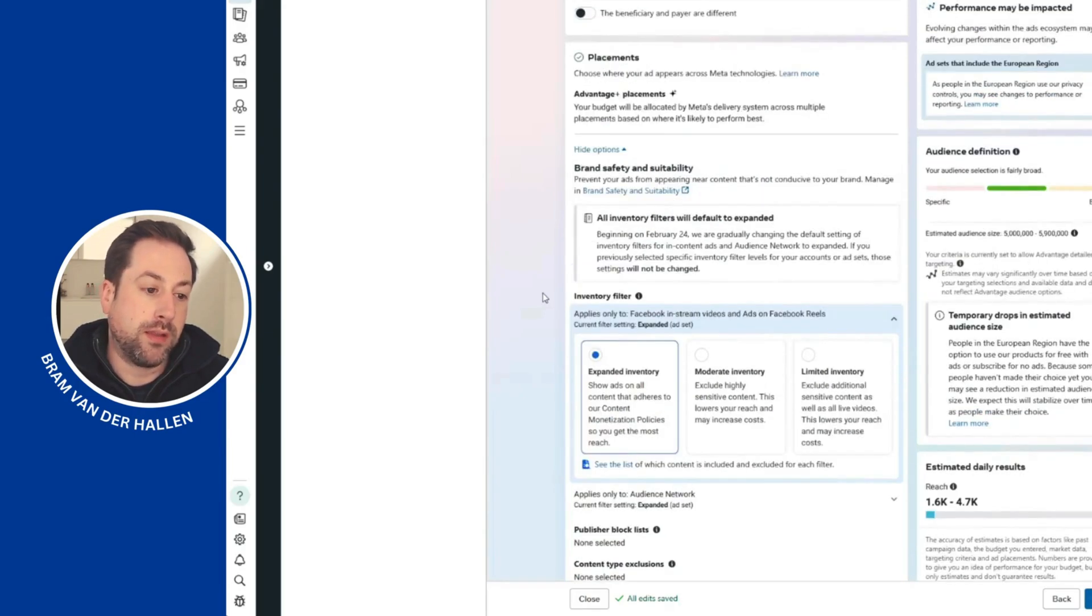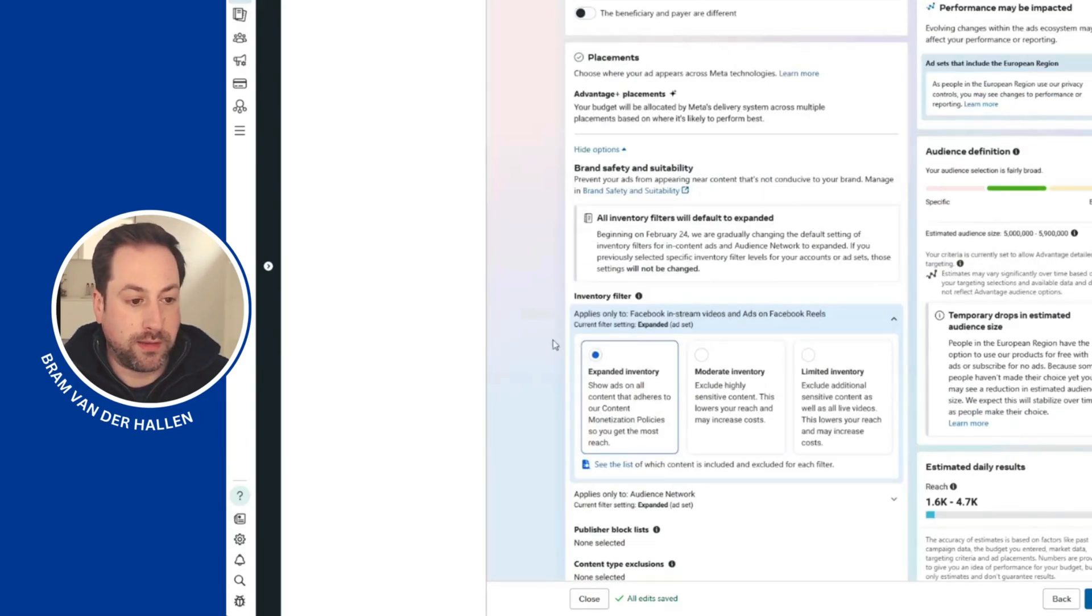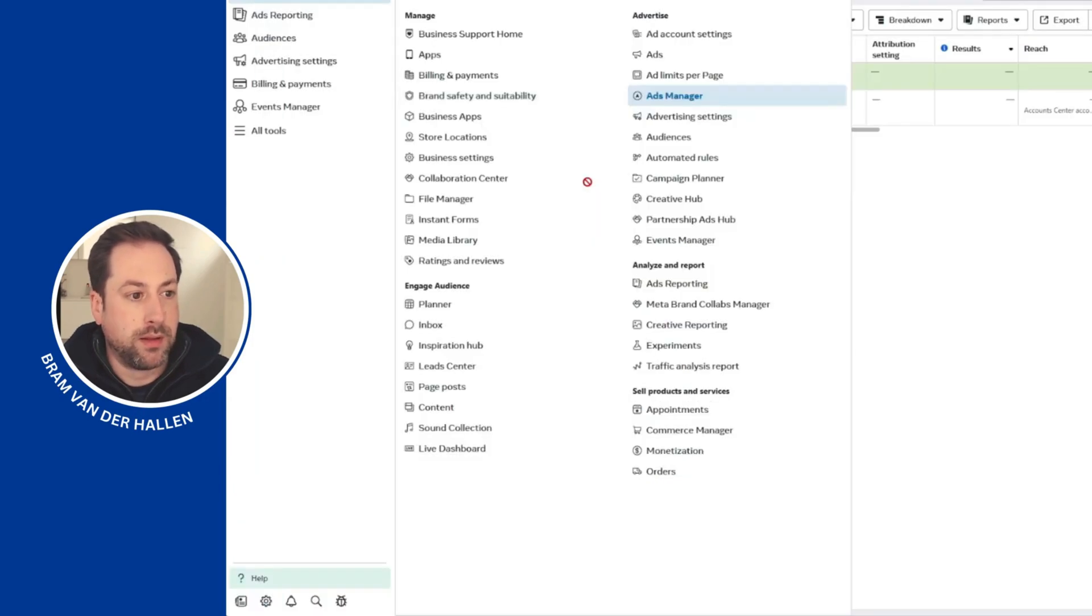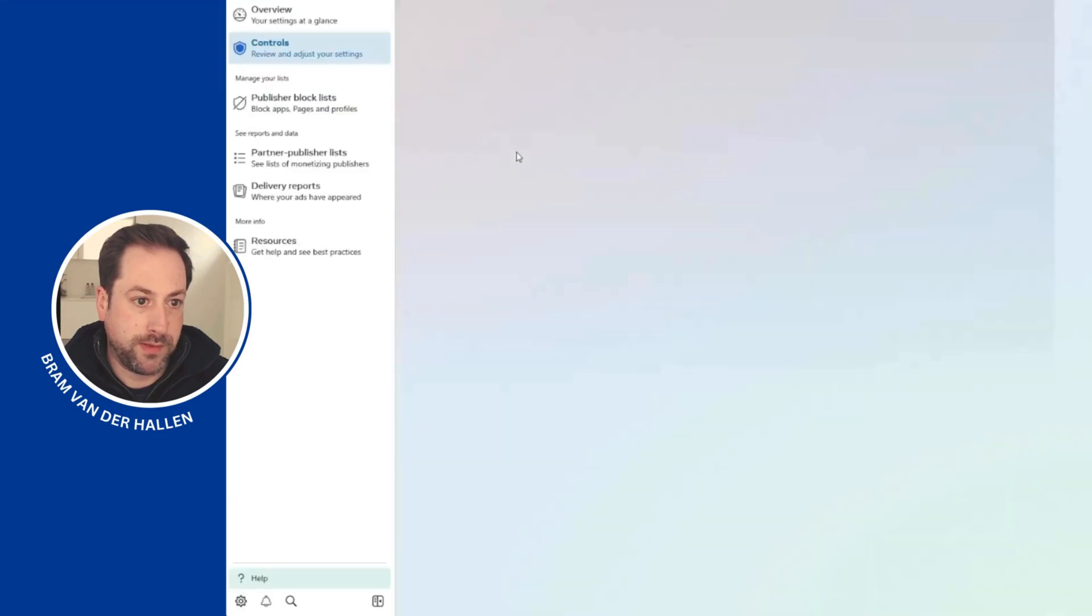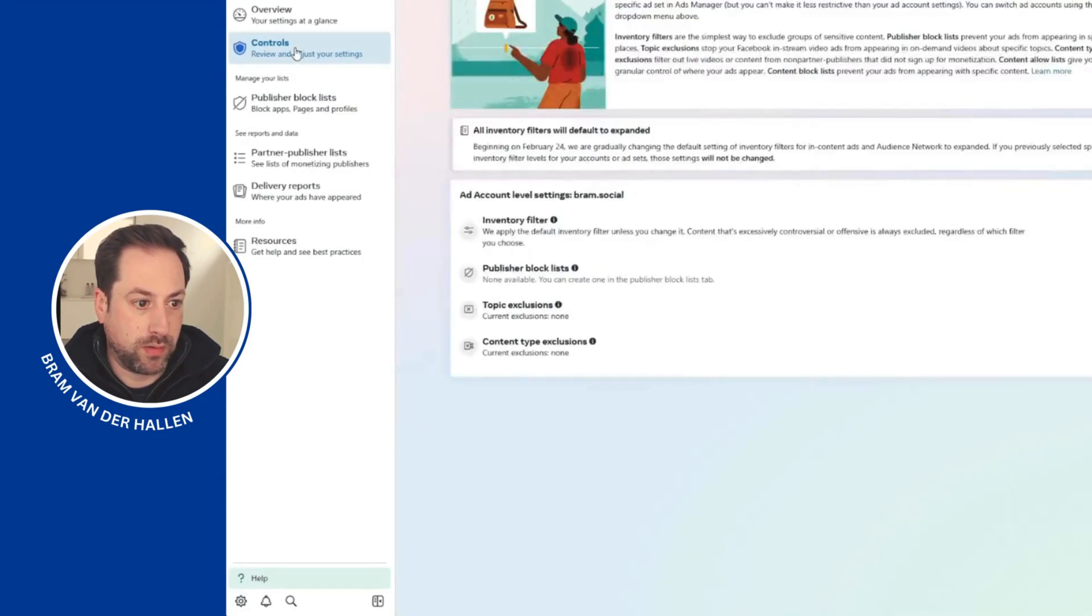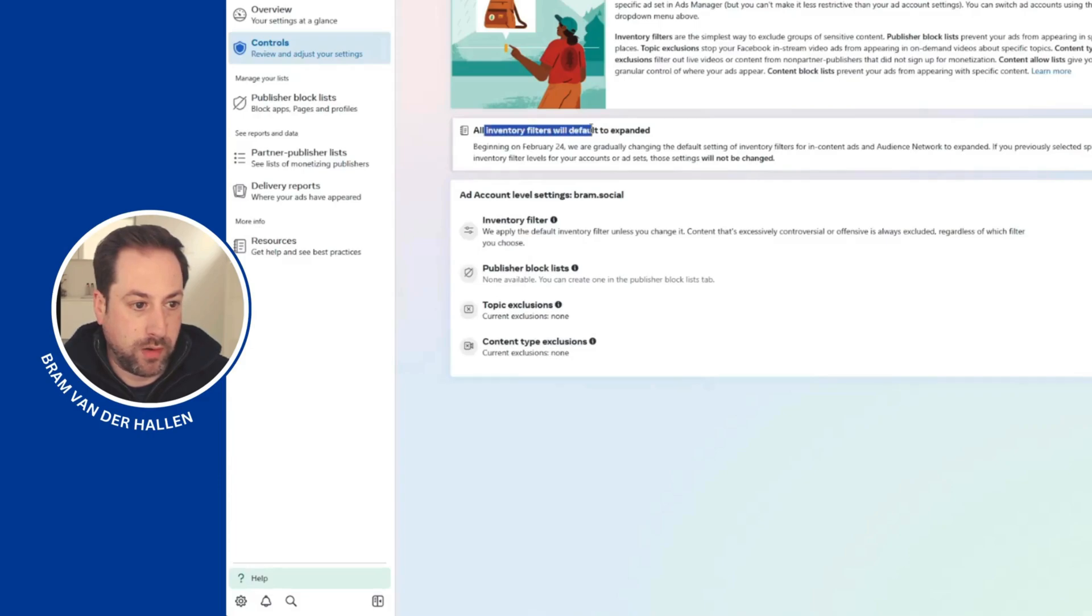you can set this filter setting at the account level. Navigate to the Brand Safety and Suitability section in Meta Business Suite. Right here you can see the controls. Once again, notice that all inventory filters will default